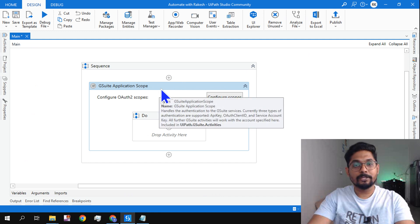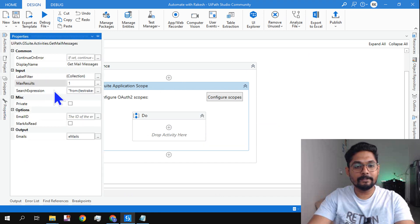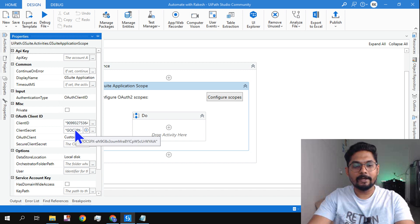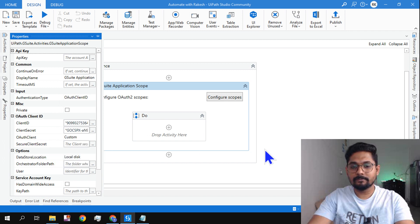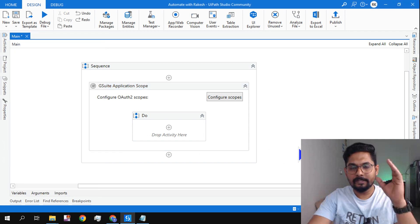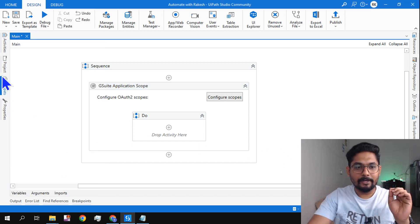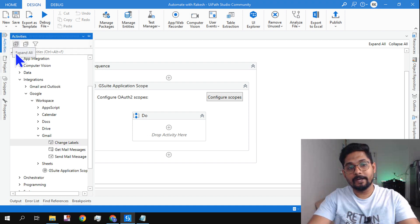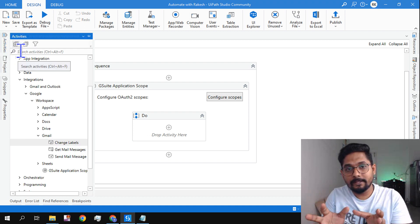All right, let's get started. So the very first activity, as I said, it has to be G-Suite Application Scope, and I've already configured this activity with the required client ID, client secret, and the auth client is custom. I have already taught that. Now next thing is I have to read the email, right? I need to read what emails are there.